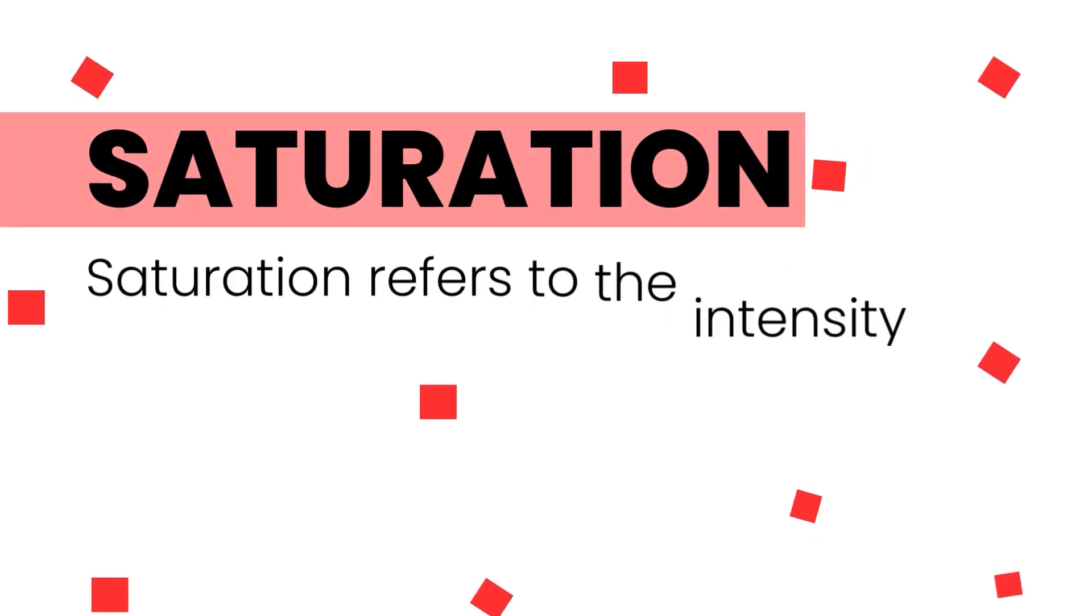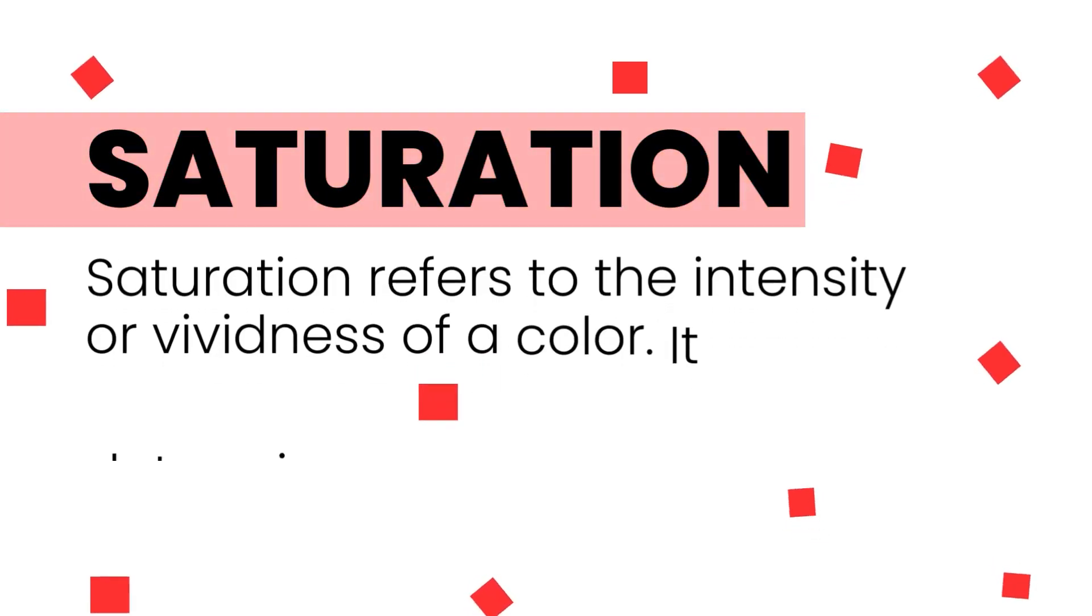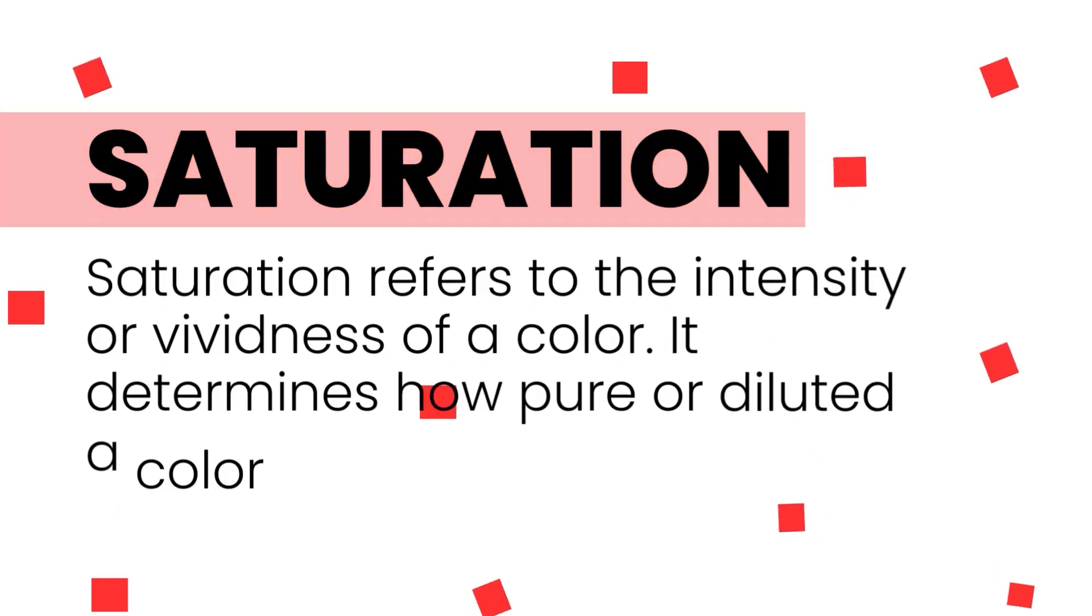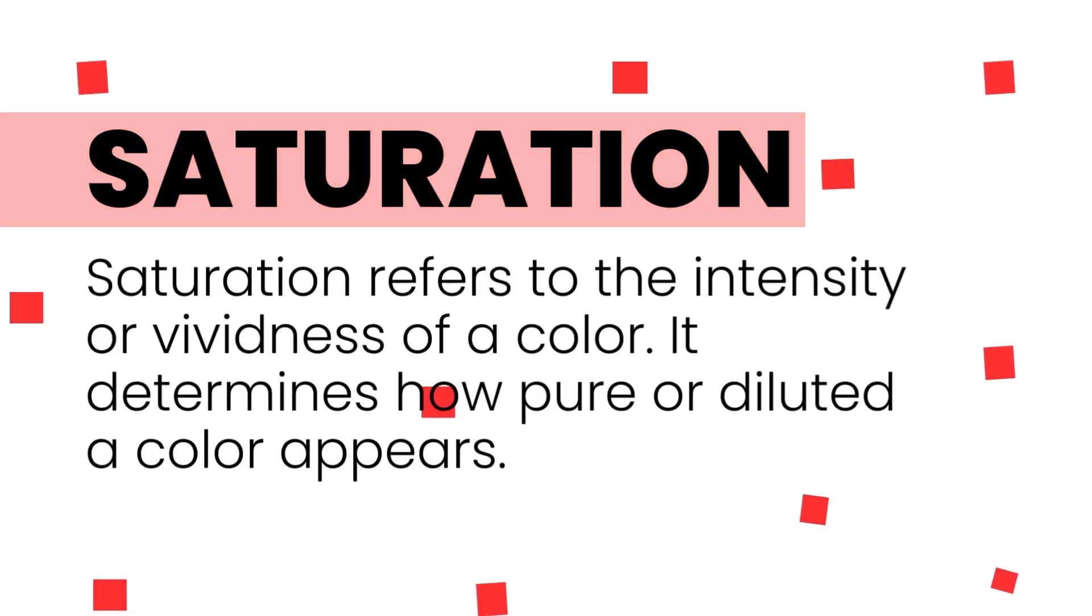And the second one is Saturation. Saturation simply refers to the intensiveness or vividness of a color. And it also determines how pure a color looks. So an example can be seeing a green looking more greener. This just simply means it's saturated.